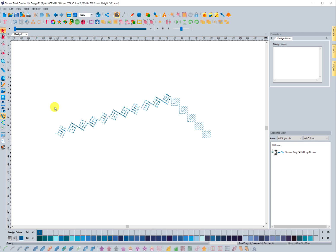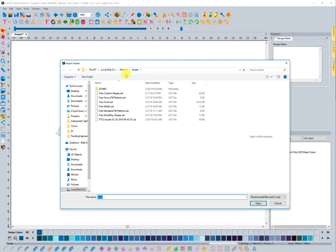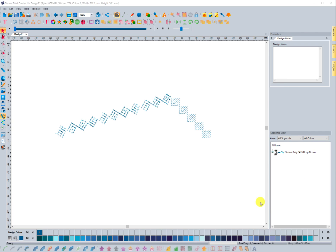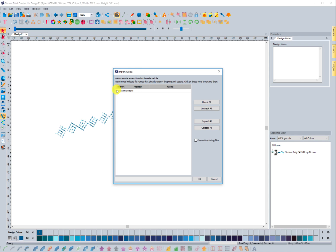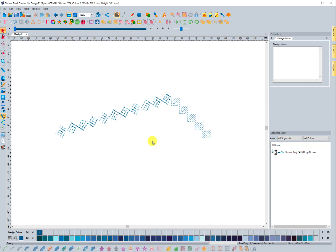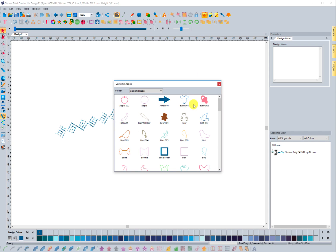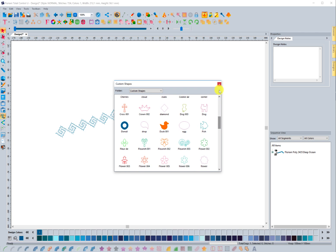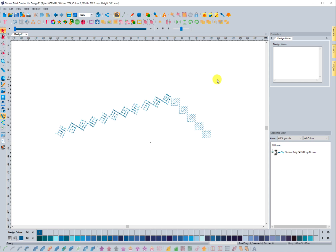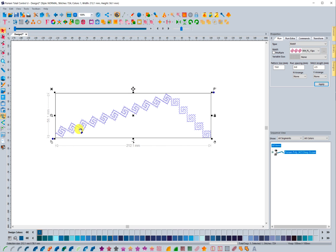Working with these assets is really easy. To import: go to Tools, Import Assets, navigate to the folder where you saved what was shared with you, select it, open it, and click the dropdown window to see what's available. You can click Check All to select everything and hit OK — it will load those into your system. Custom shapes are accessed from this icon here, and when you click it it's going to load those new designs you imported. You have custom shapes, symbols, and a lot of different assets.